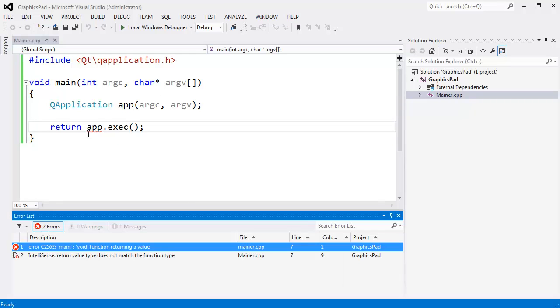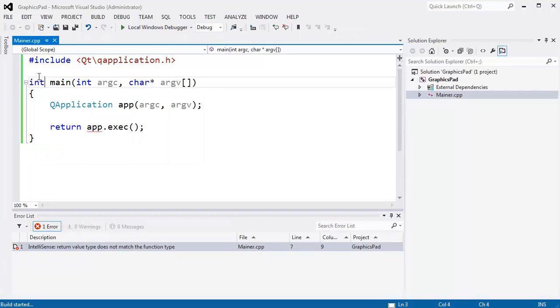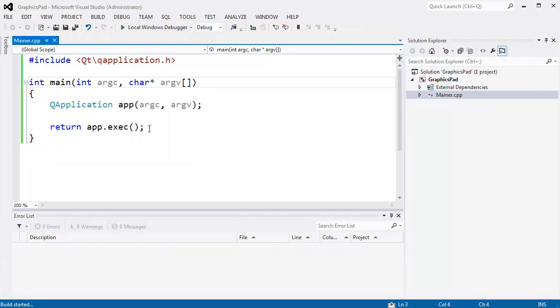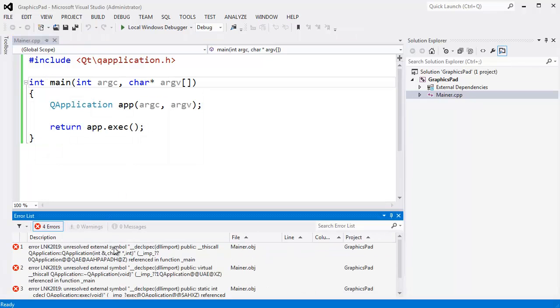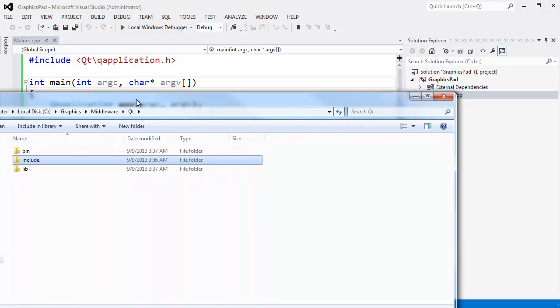It should compile fine. Oh, I said void here. Let me change it to int. Okay, build. It should build fine, but it won't link fine. Okay, we need to link to the library files.